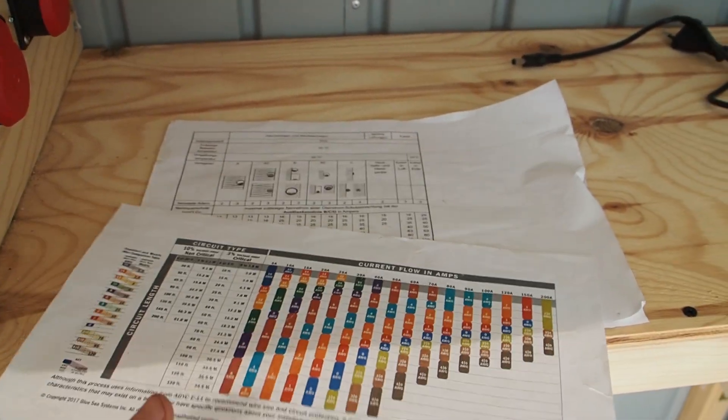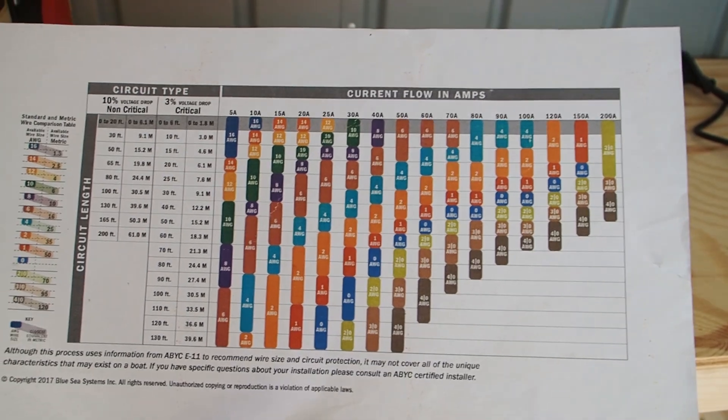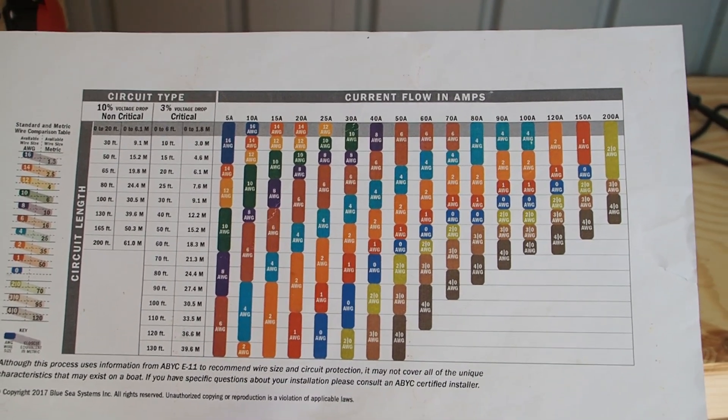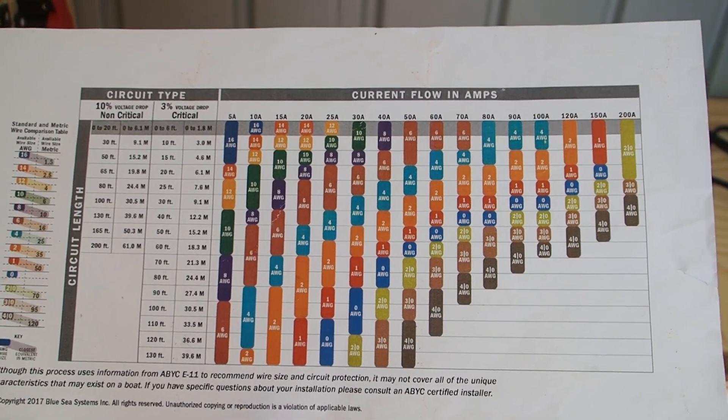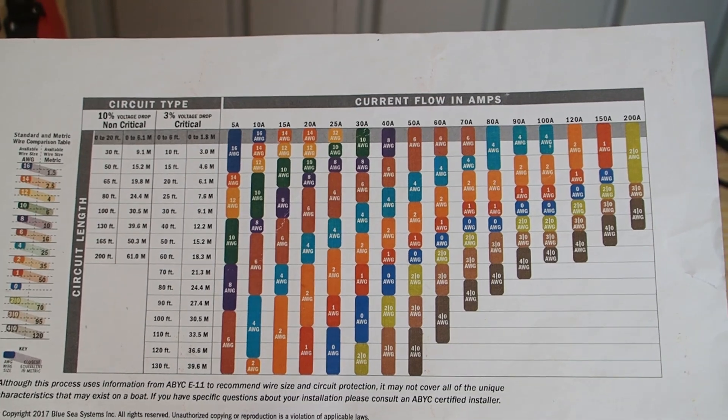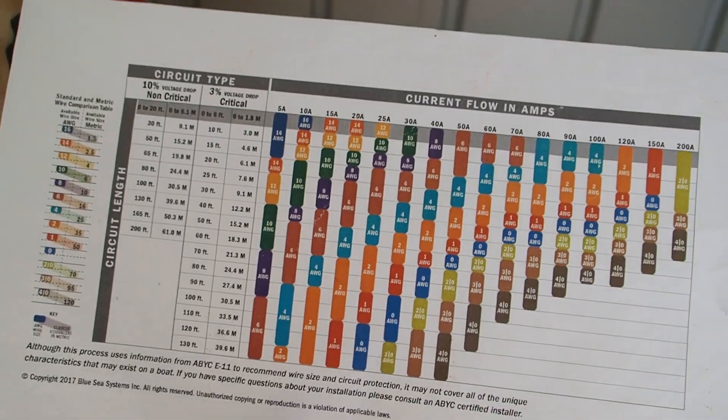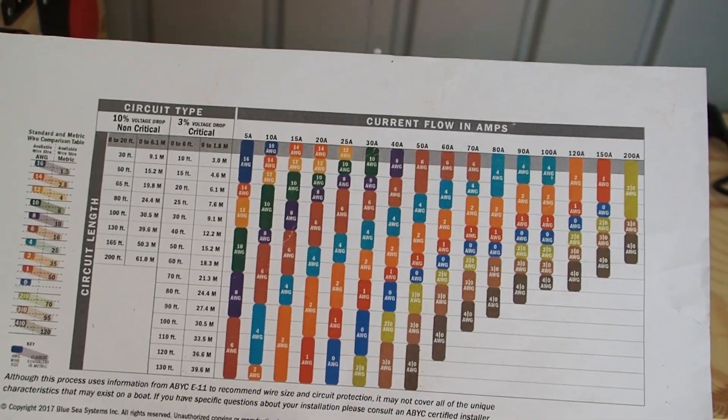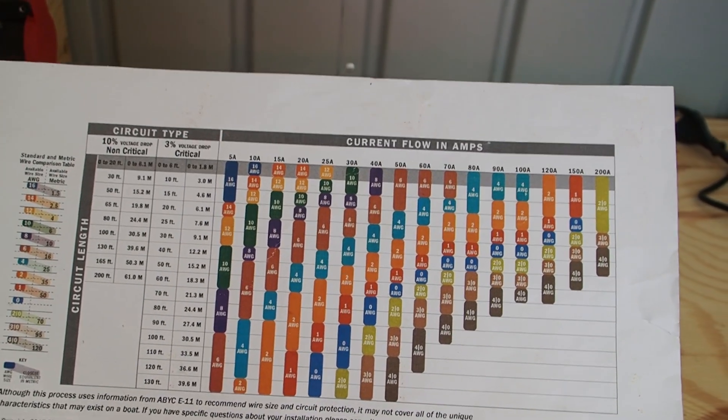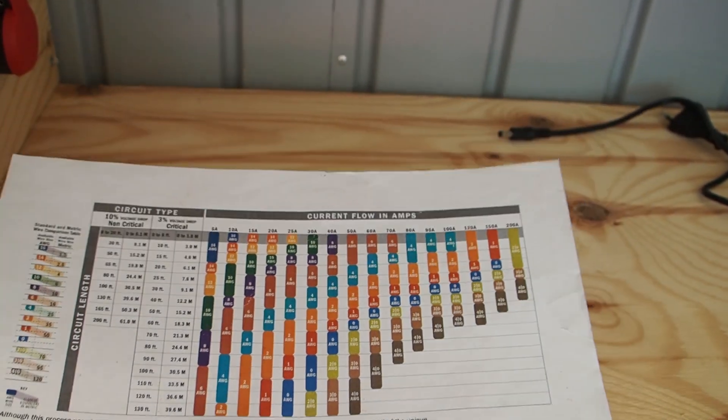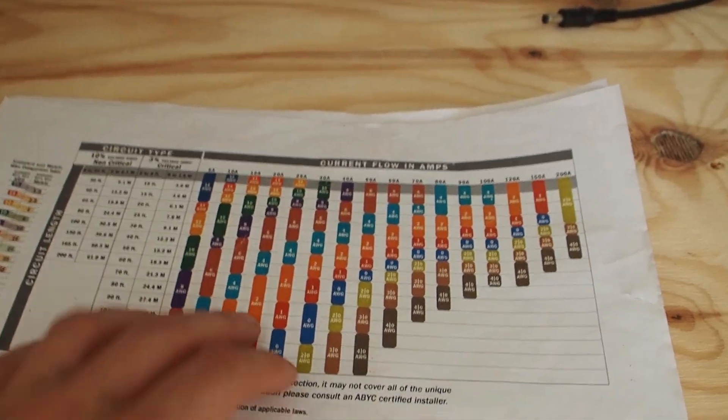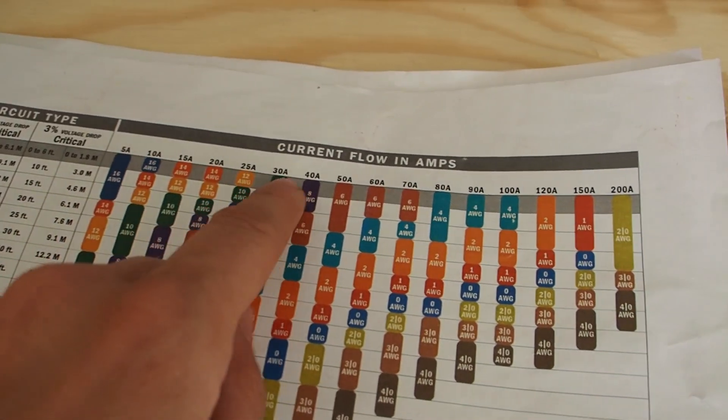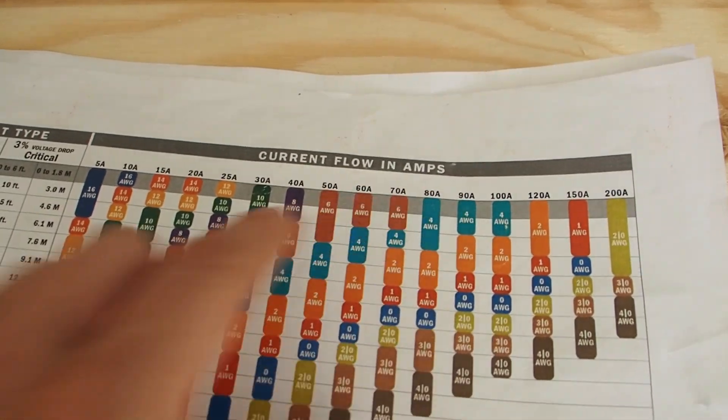And how are you going to do that? Well first of all, here is a chart that a lot of people are using. This is a chart by Blue Sea Systems. It's a really awesome chart that you can find on the internet. I will leave a link in the description below.